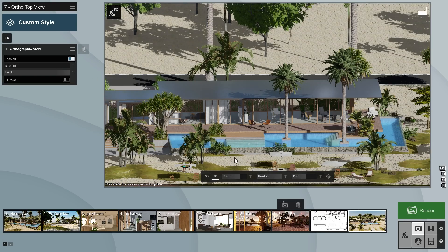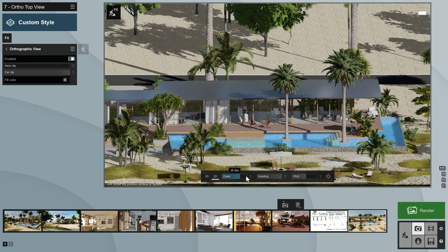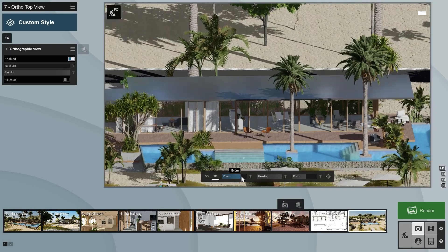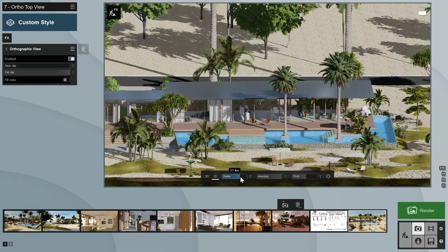Notice that a new property bar will appear at the bottom of the preview window. This allows you to switch between a perspective 3D view and an orthographic 2D view. When in the 2D view, you can adjust the magnification with the zoom slider or the scroll wheel, and the orientation with the heading and pitch sliders.